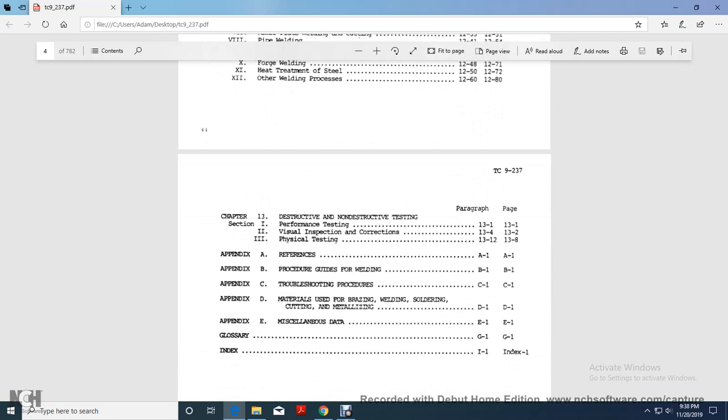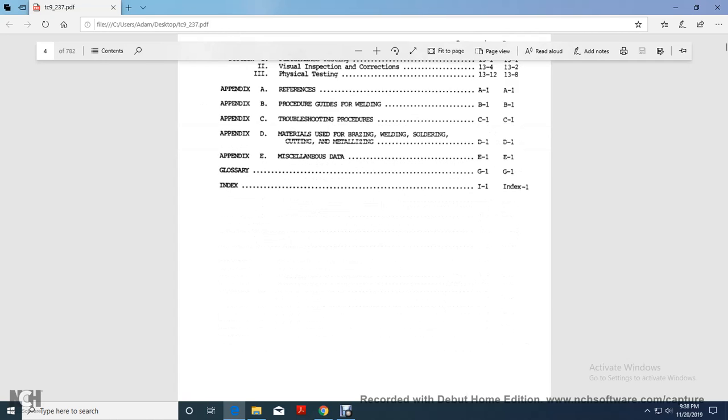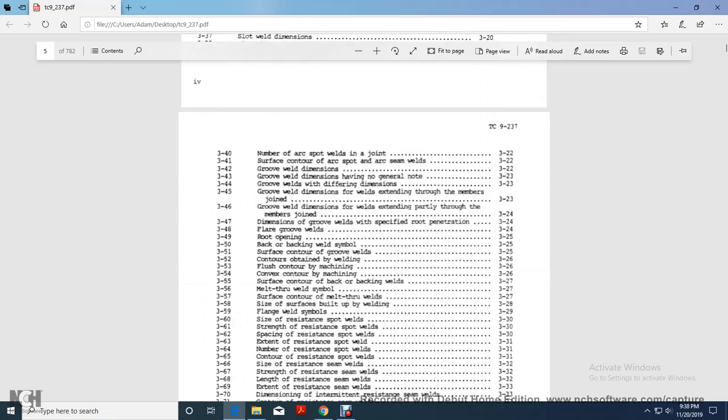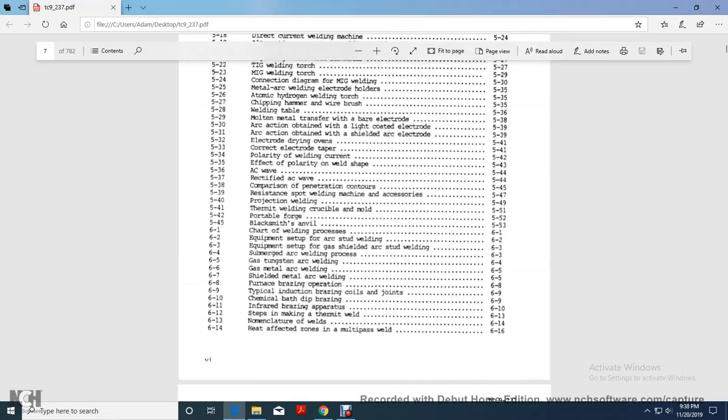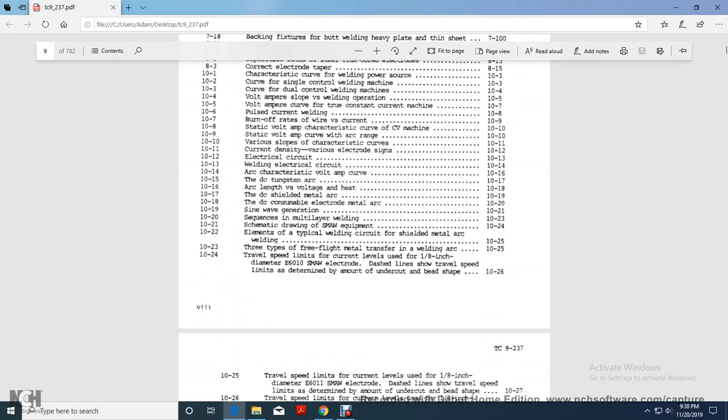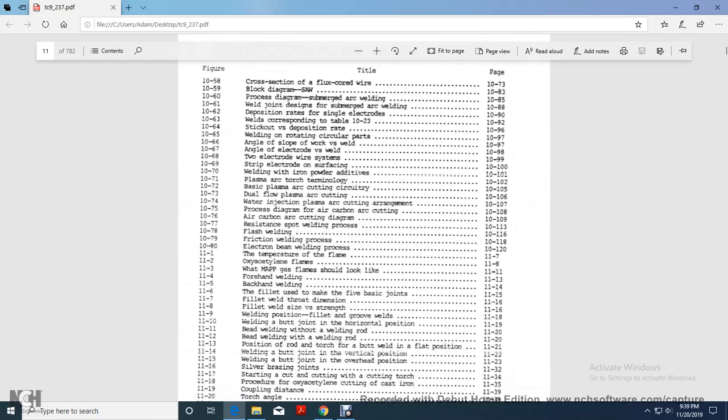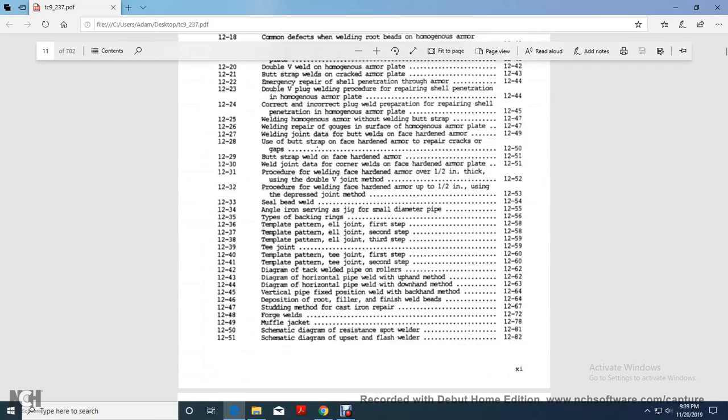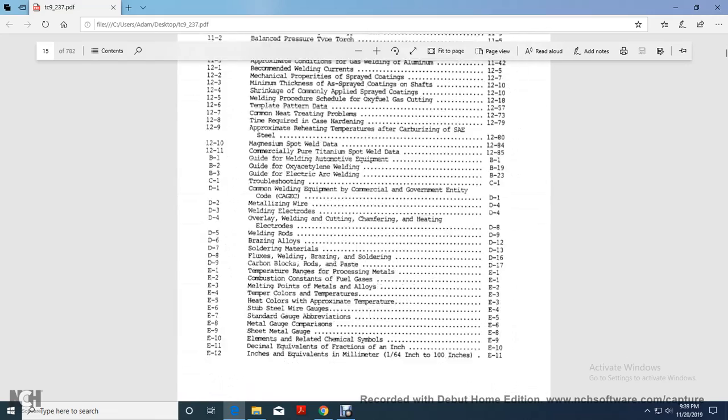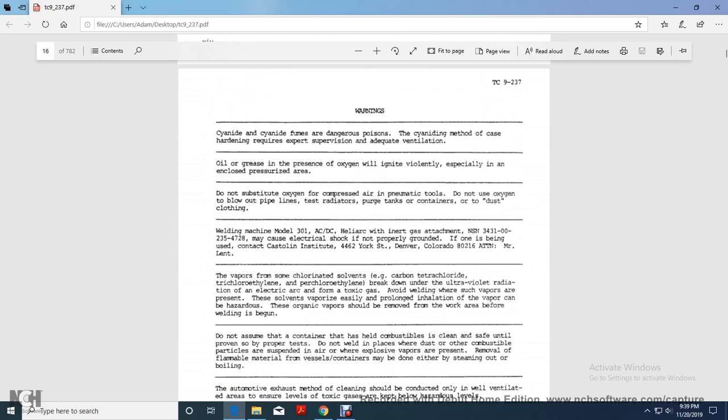Alright, and that covers, and then there's a list of illustrations, and we're going to go ahead and read chapter one, this was the table, the contents page, for training circular 9237, and there's a lot of graphics, as you can see, the figures and tables. Alright, actually, actually, let's read the warnings.